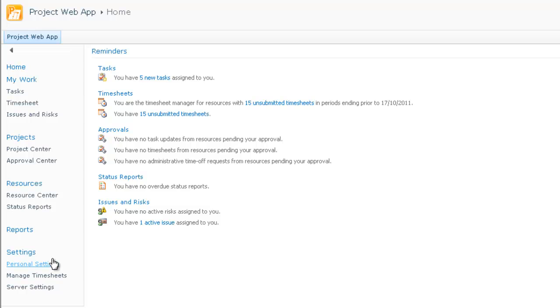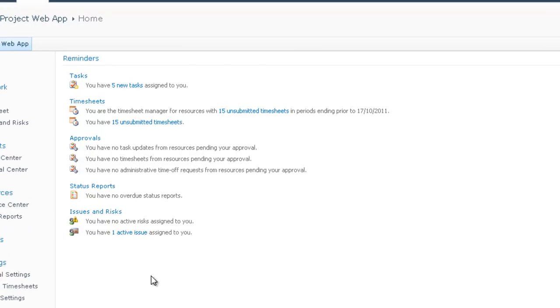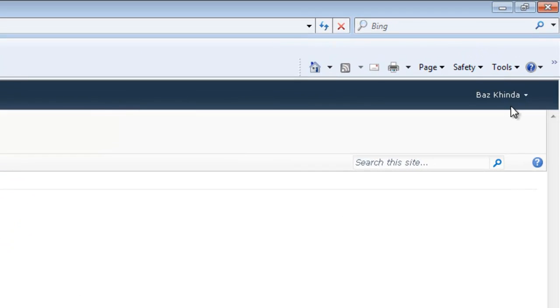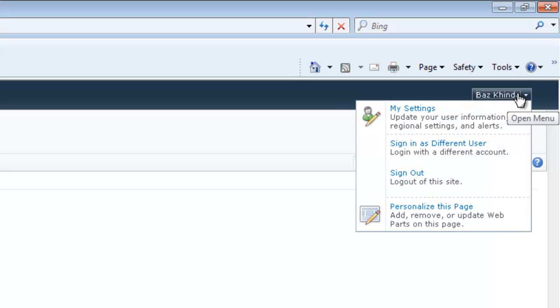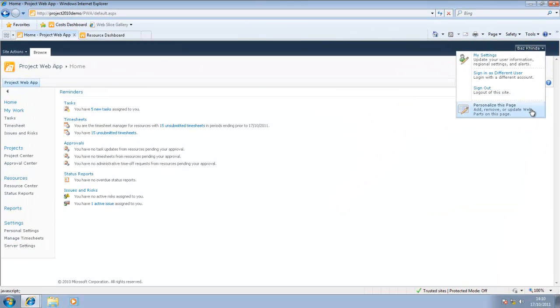Had I been logged in as a team member, the only option available to me might be My Work. In the central area of the screen, the reminder section informs me if I've got new tasks assigned, any outstanding timesheets, approvals, status reports, or issues or risks that have been assigned to me. Being based on SharePoint, you can also modify this page and add or remove web parts.